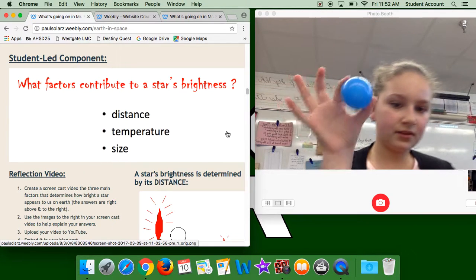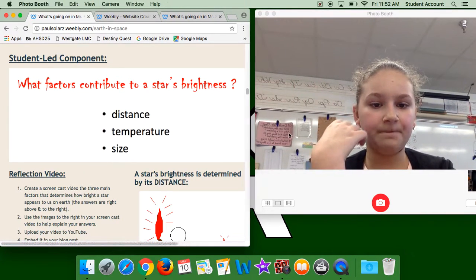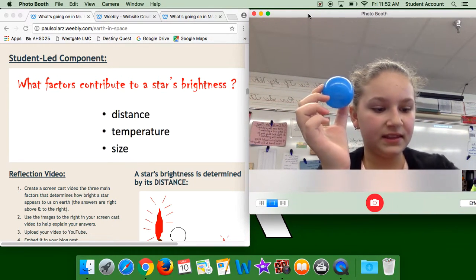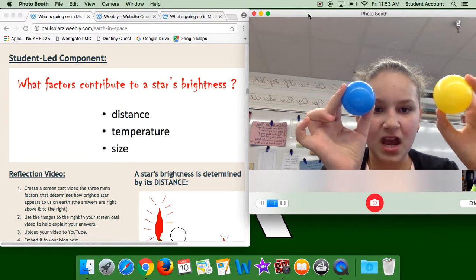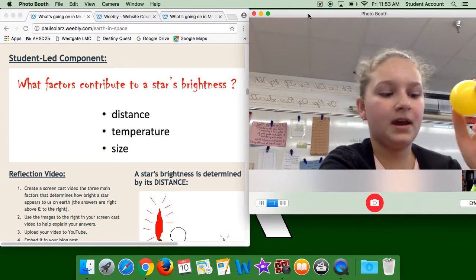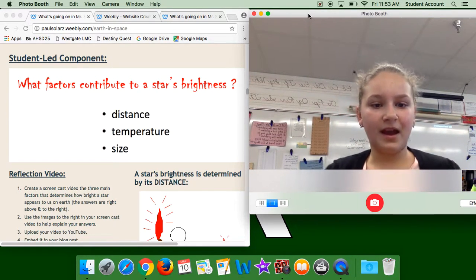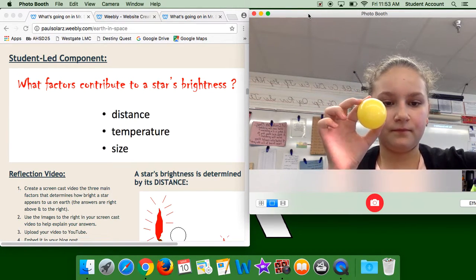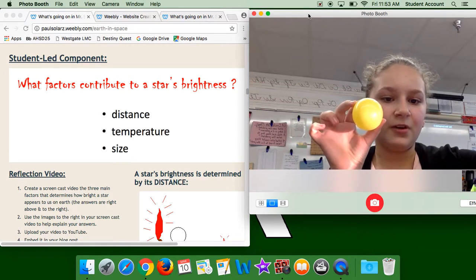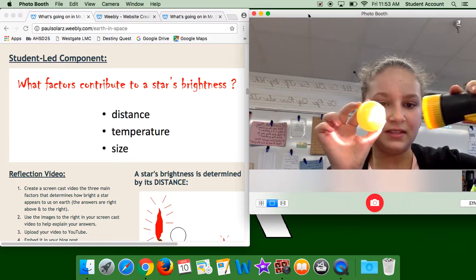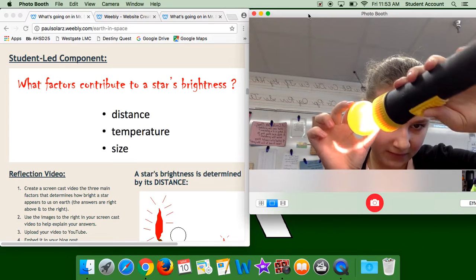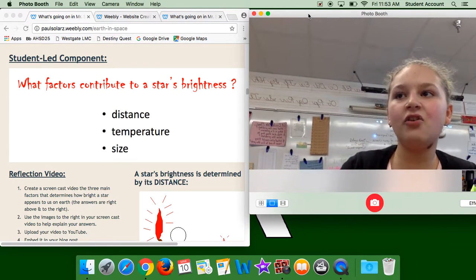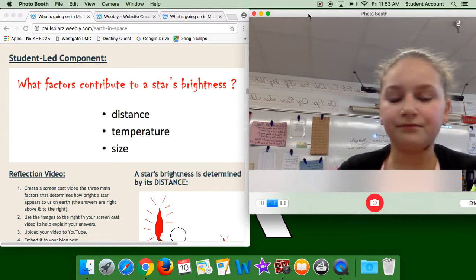If this was the Earth and this was a star, its brightness to us would depend on how far away it is. So its brightness could look like this to us, but it's actually 10 times closer — it's actually way closer. How bright we see it depends on how far away it is.